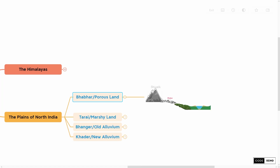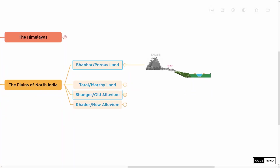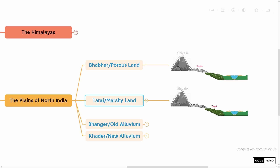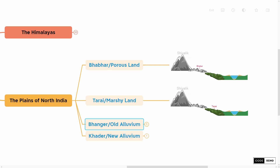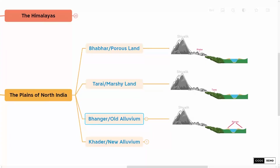The first one is Bhabar, also called Porous Land. And in the south of Bhabar lies Terai, also called Marshy Land. Then comes Bangar, and the last region is called Khadar.